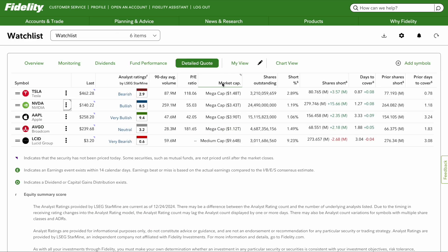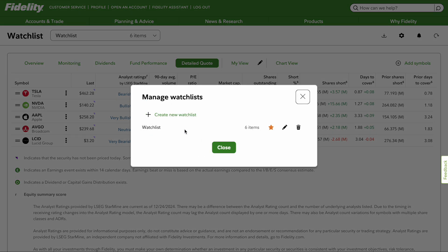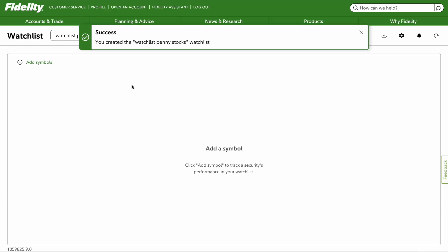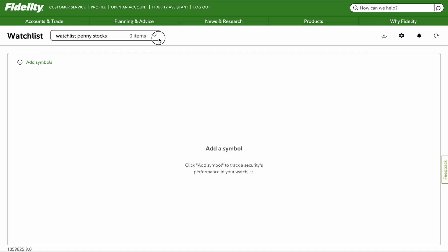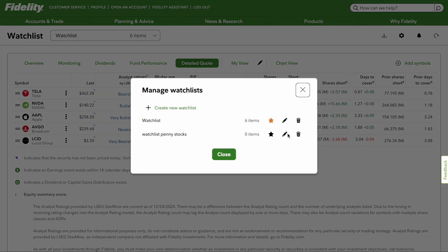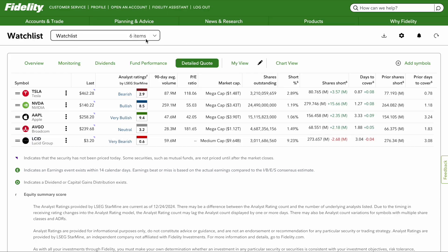That is how you create a watchlist. If you want to create another one, click Manage Watchlists. You're able to delete it, edit it with the little pen icon, or star it. Click the plus sign to create another watchlist — for example, 'watchlist penny stocks' — then click Create. Now when you go up to Watchlist, you'll have two options. You can make as many watchlists as you want. To delete a watchlist, click Manage Watchlists, then click the little dumpster icon and it's deleted. It'll tell you 'successfully deleted' and now only the one watchlist remains.